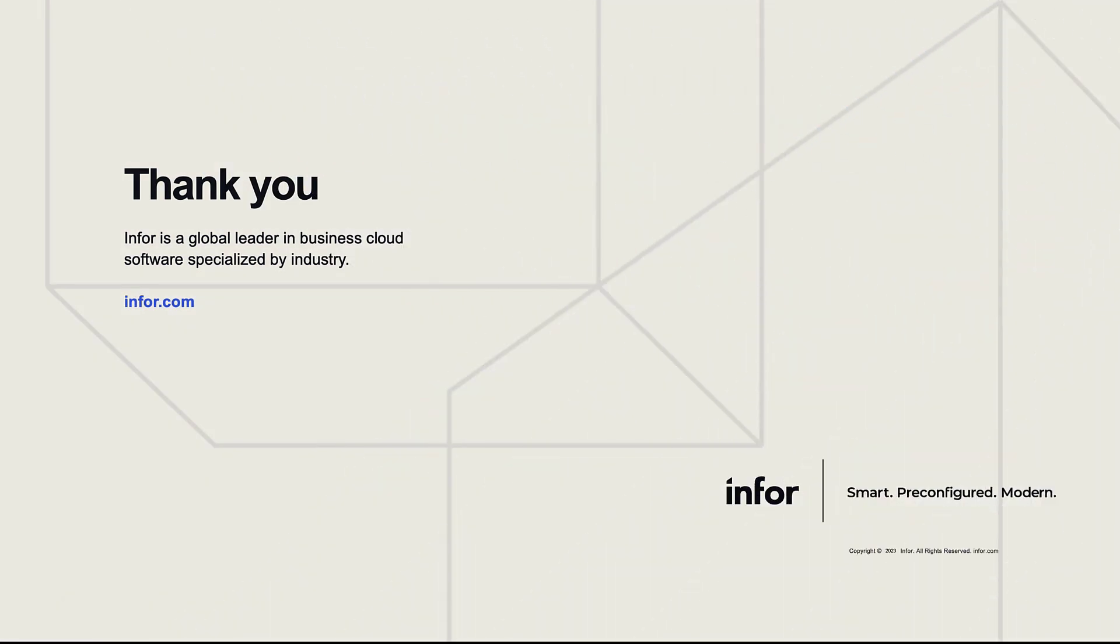This concludes today's video. For more upcoming content, make sure to like and subscribe to the Infor Technology YouTube channel. Thanks for watching.